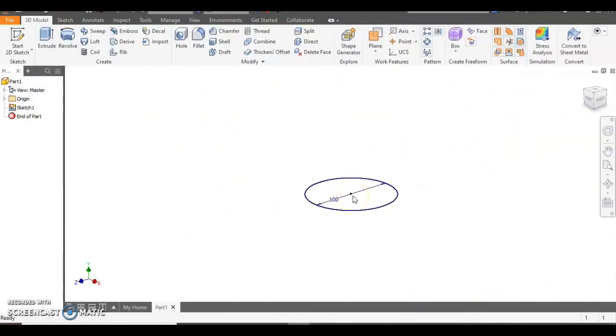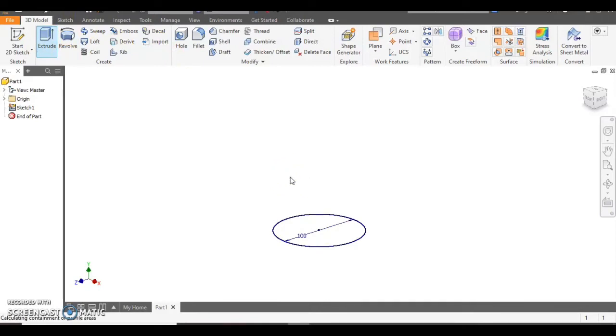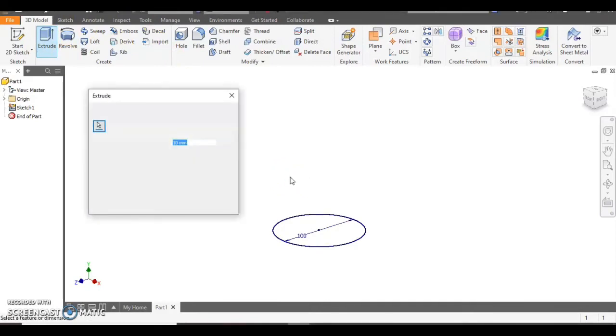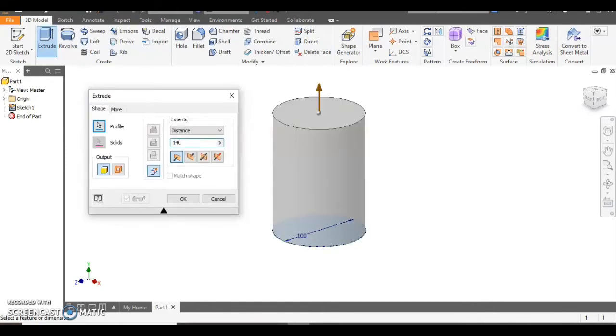We can zoom out slightly and drag it down a little bit. We then want to extrude this up the way by 140 millimetres. So we select the circle and in the pop-up window box we can type in 140 and then OK.